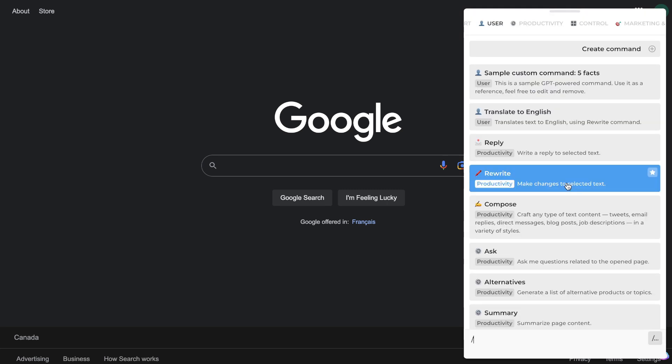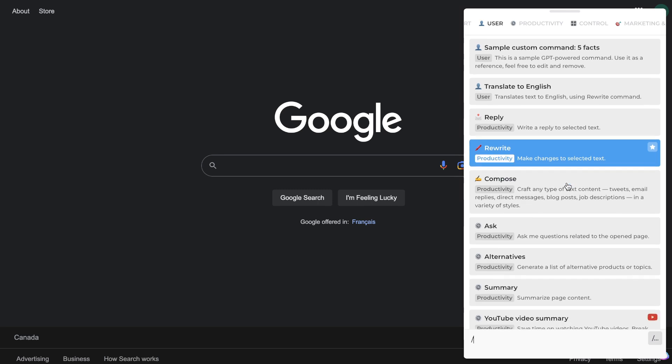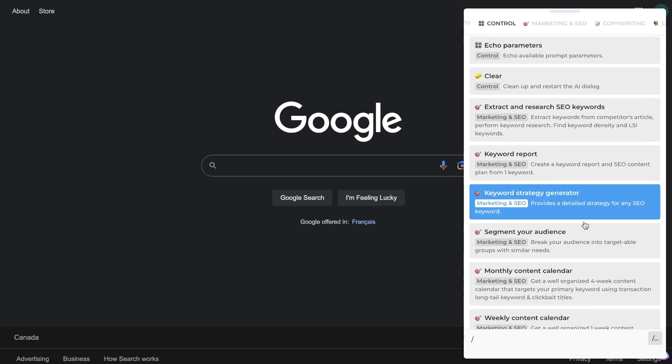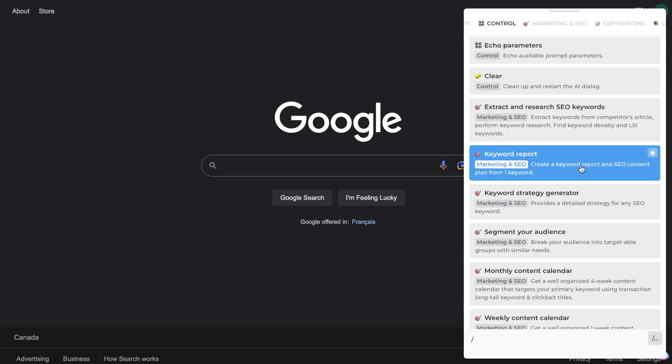As mentioned earlier, I really think HarperAI shines in terms of its keyword research features and this allows you to replace expensive keyword research tools like Ahrefs or SEMrush and be able to do some very in-depth keyword research just using this free Chrome extension. So when it comes to doing your keyword research, there's a couple of different ways in which you can go about doing so.